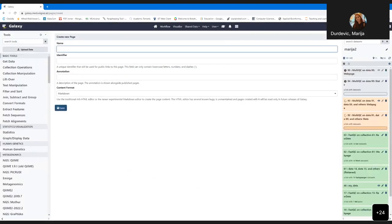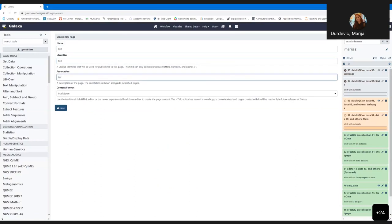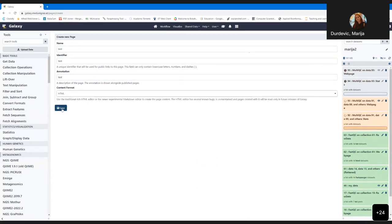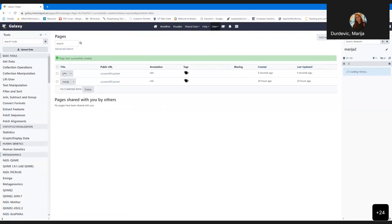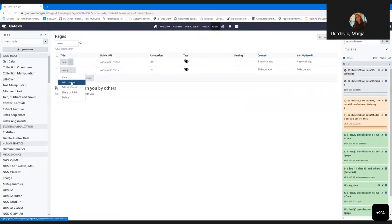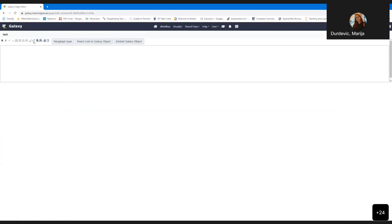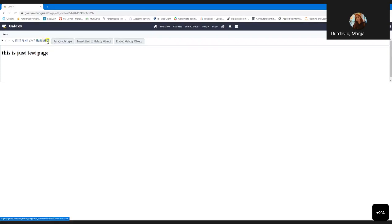For example, here we have a protein structure file, and if you go to Visualize, it provides this editor but also two visualizers for protein structure. Here you can see it's interactive and you can see the protein structure. You can also change options, change quality, export and save it. Once you save it, it goes under User and then Visualizations.